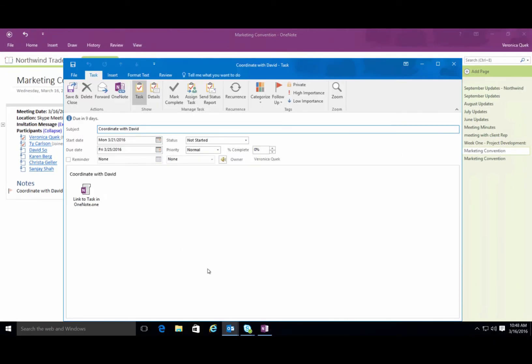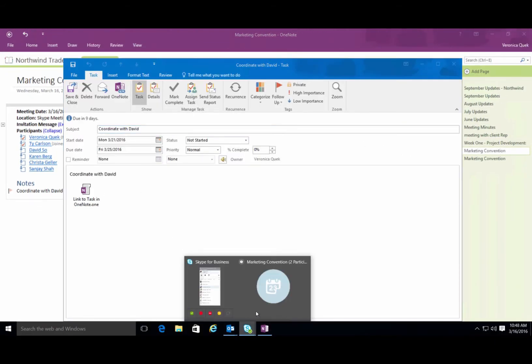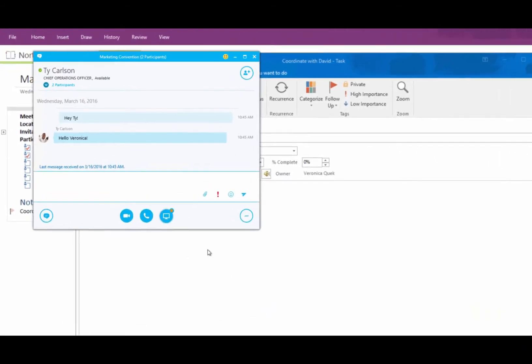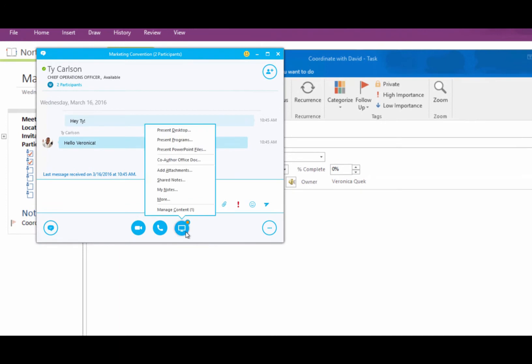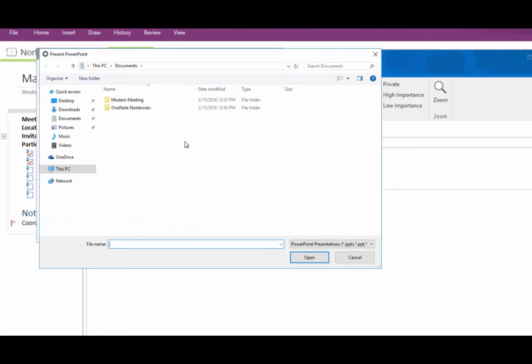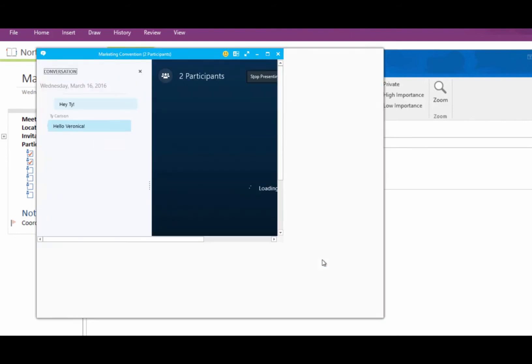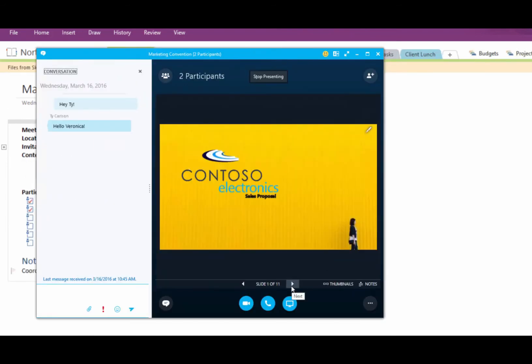If you need to share content, just click the Present button, choose the presenting option you want, and follow the prompts. You can even collaborate on uploaded content.